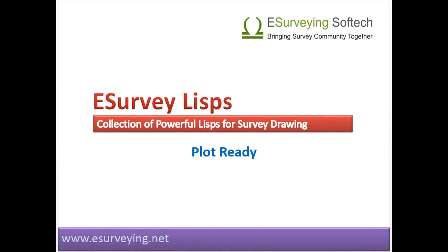Plot ready. In this lesson, you will learn plot ready application and lisps related to printing multiple drawings in a single command.